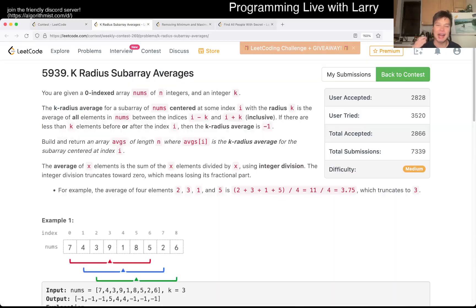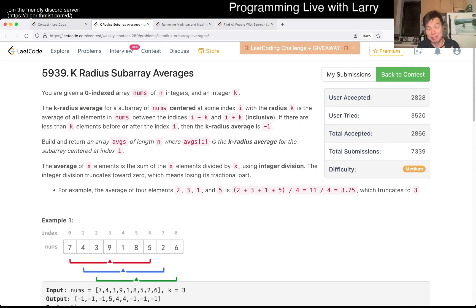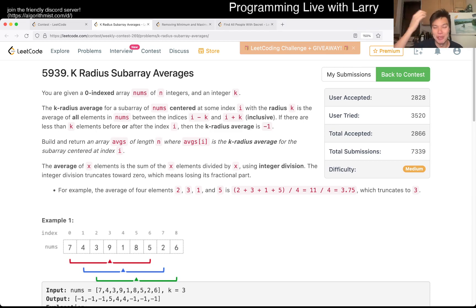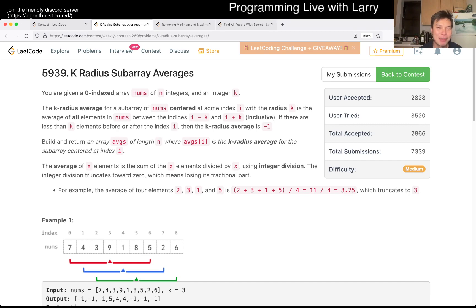Hey, hey everybody, this is Larry. This is me going with Q2 of the Weekly Contest 269, K-Radius Sub-Array Averages. So hit the like button, hit the subscribe button, give Larry some love, and join me on Discord where a lot of smart people are hanging out. But anyway, this problem is K-Radius Sub-Array Averages.